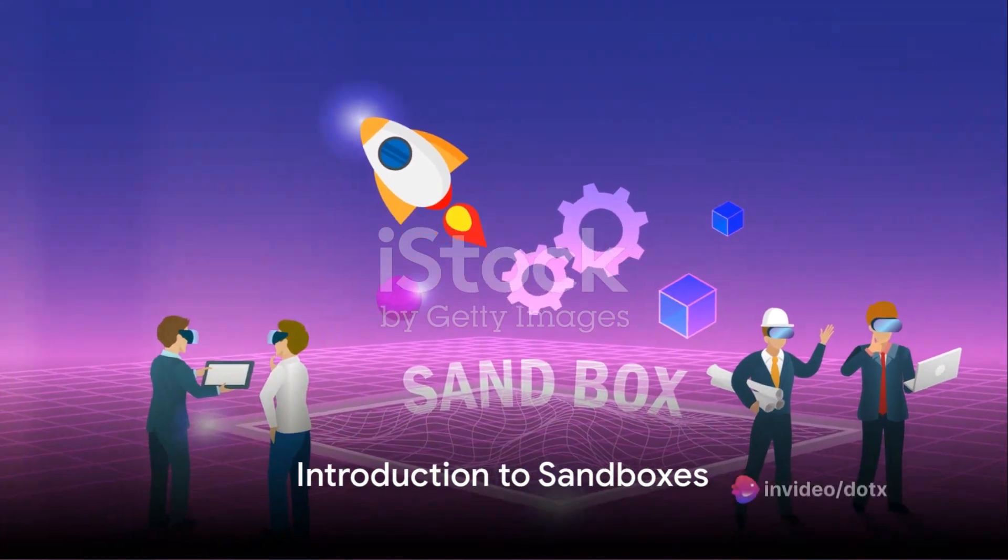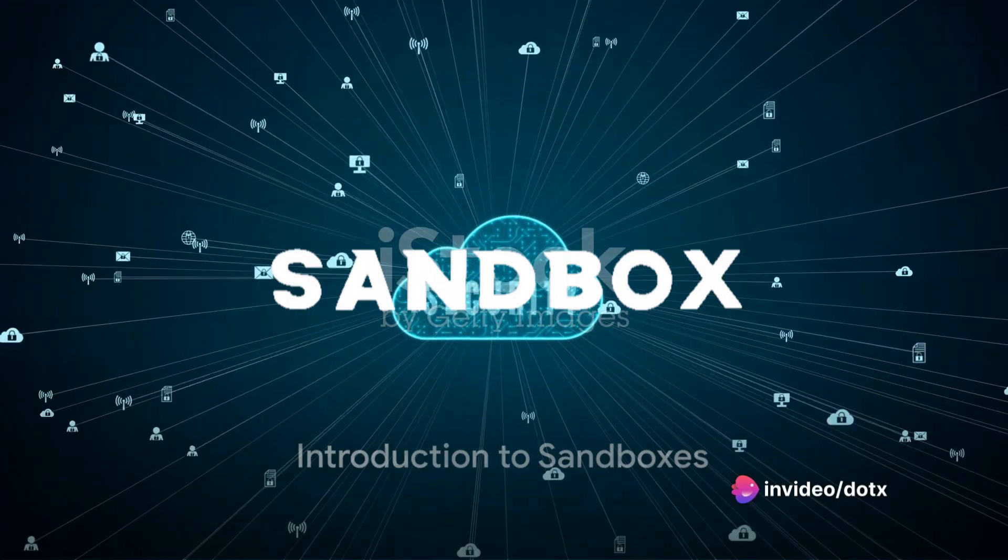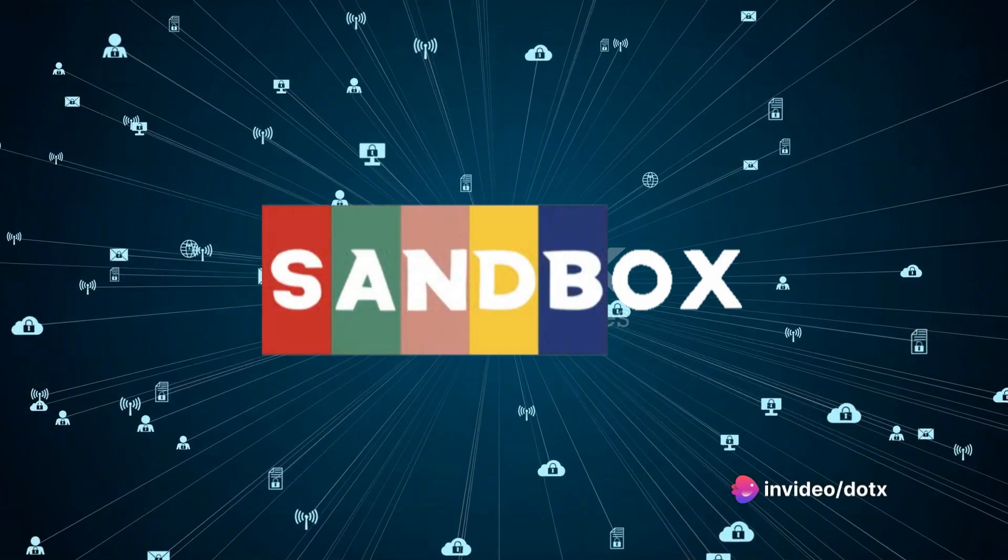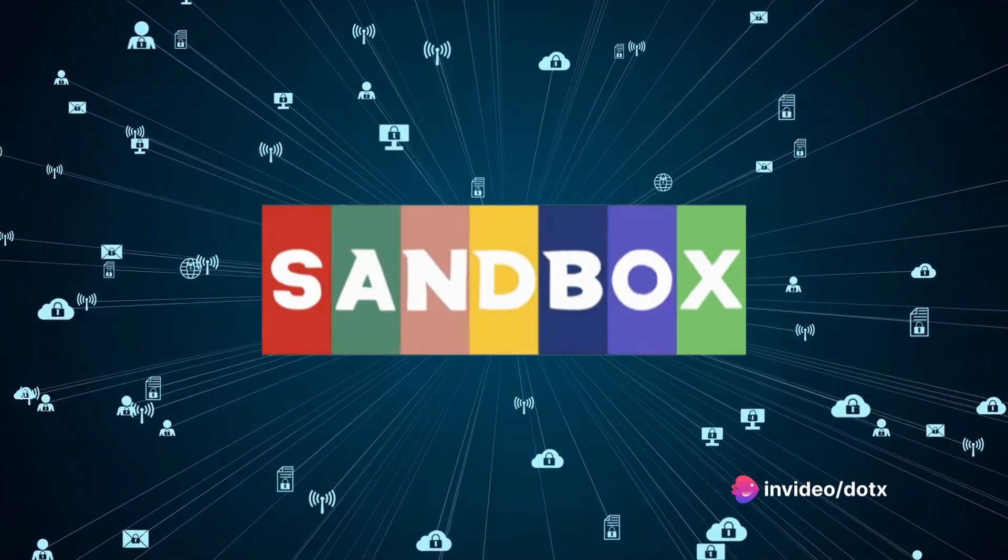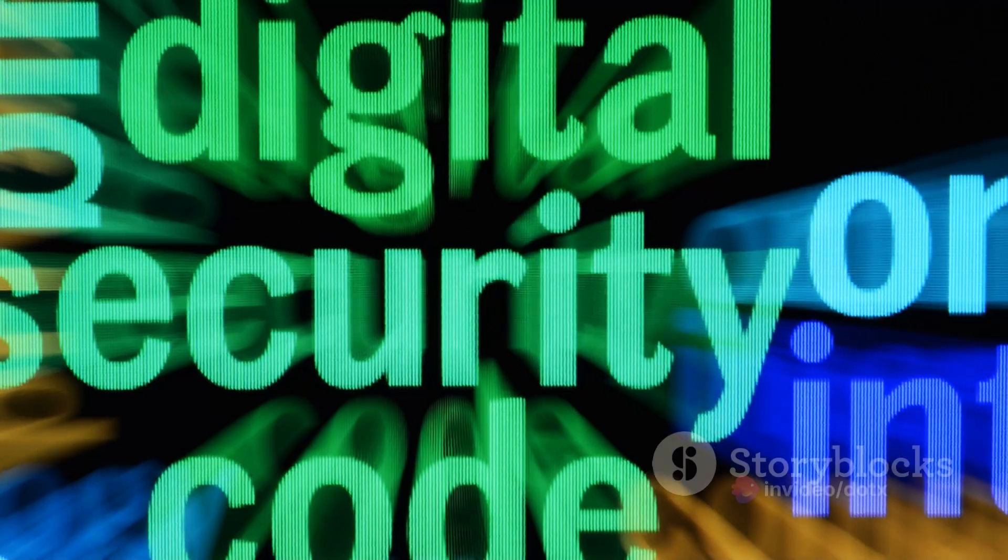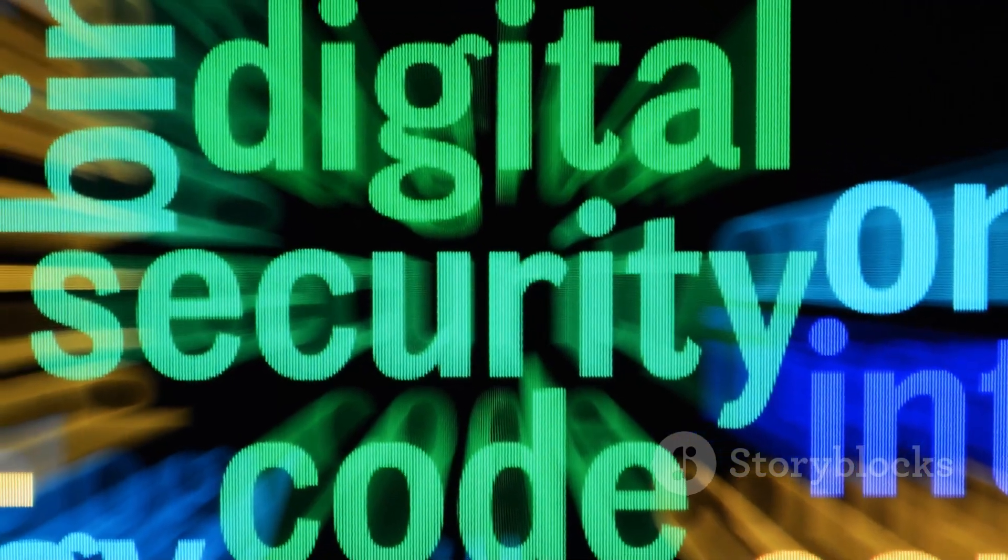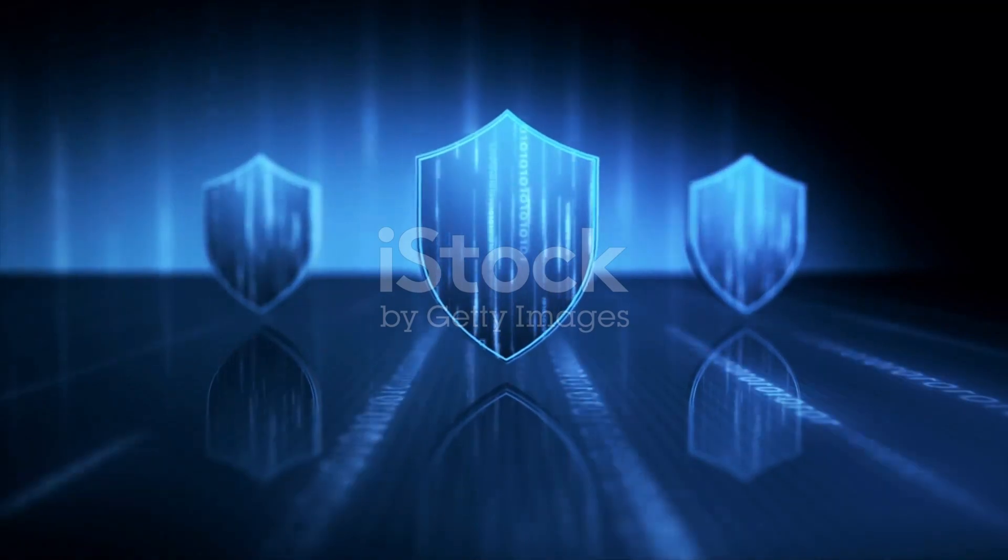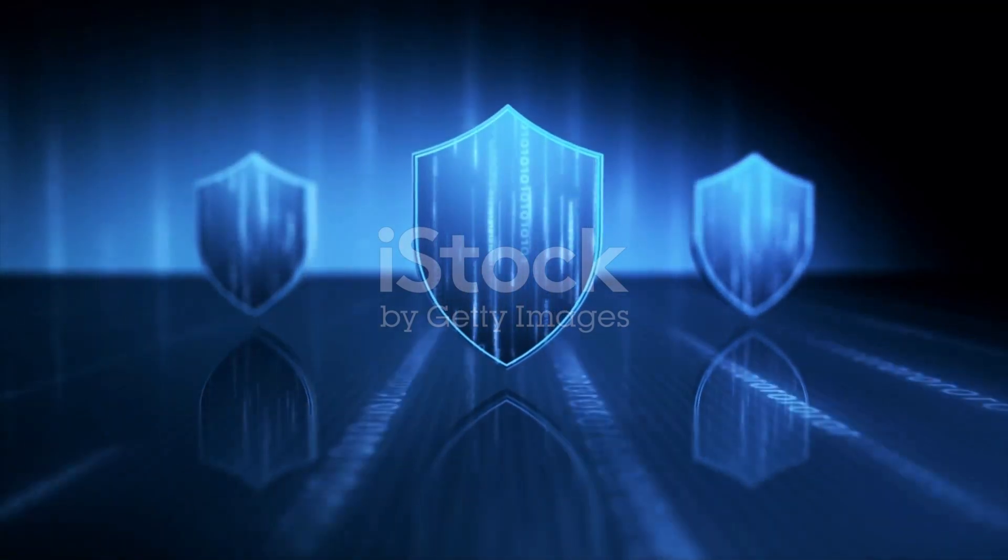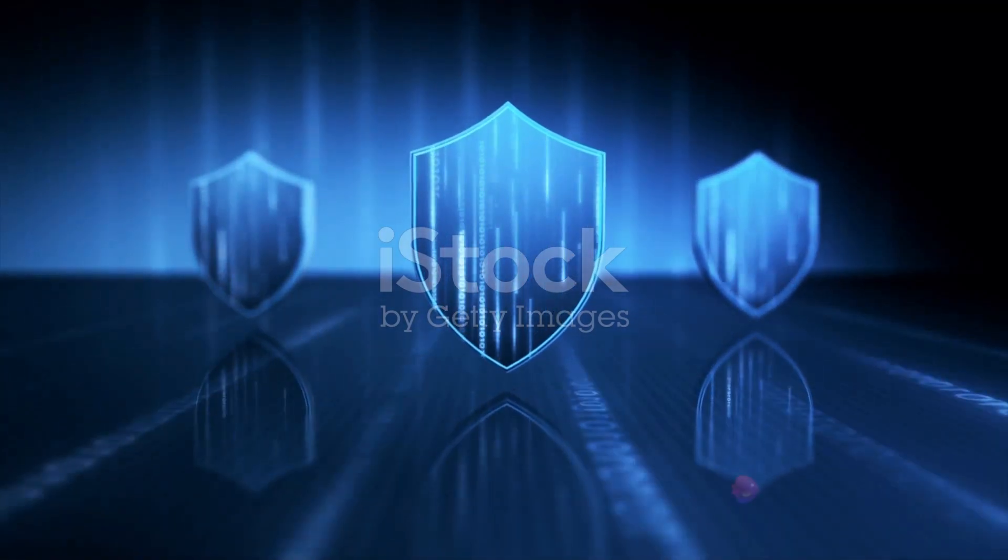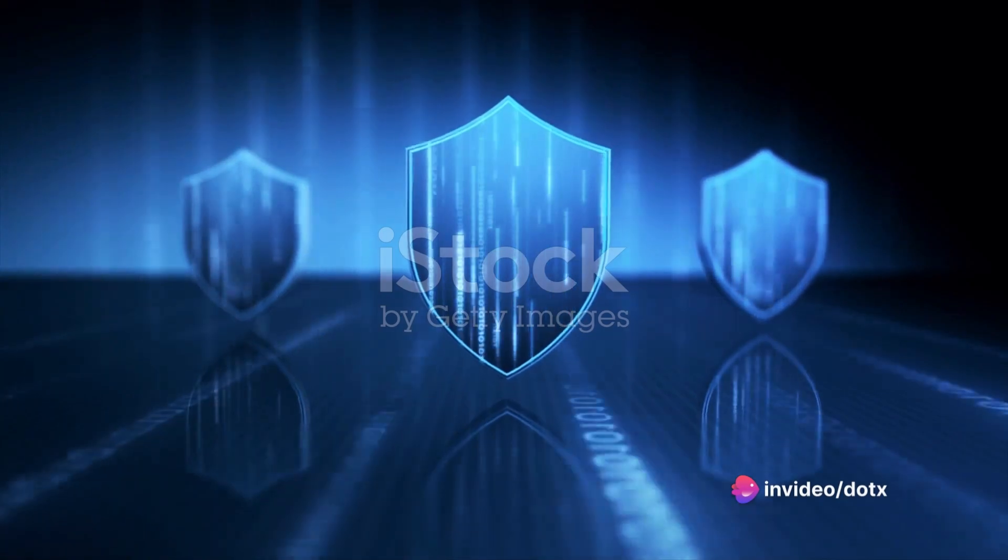Ever wished you could test new software without risking your system? Well, the digital world has a playground designed just for that, a sandbox. Picture this. A sandbox is like a virtual playpen, a separate and isolated environment kept at a safe distance from your main operating system.